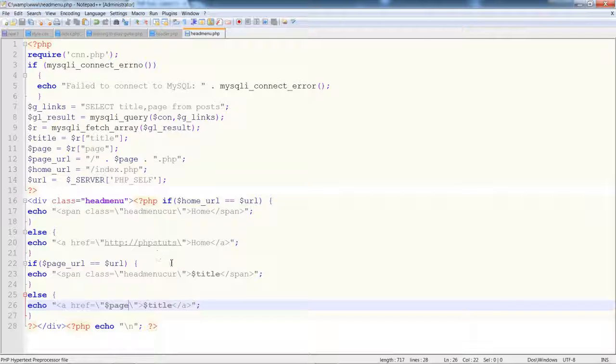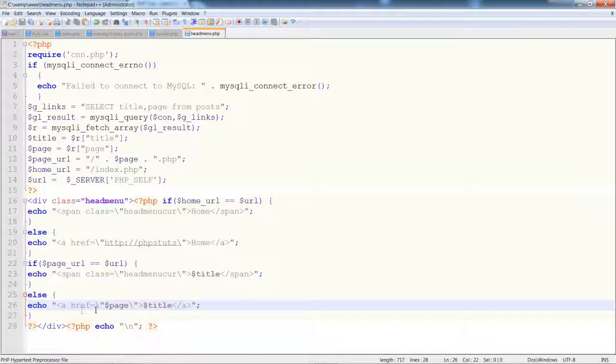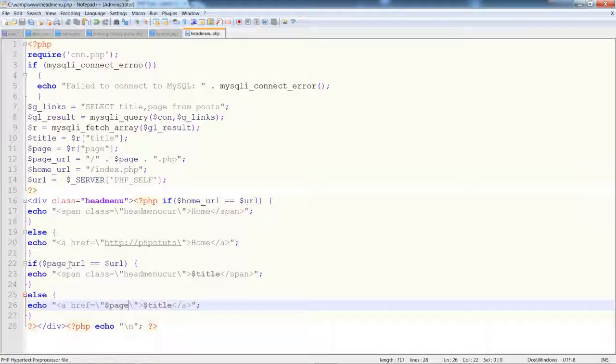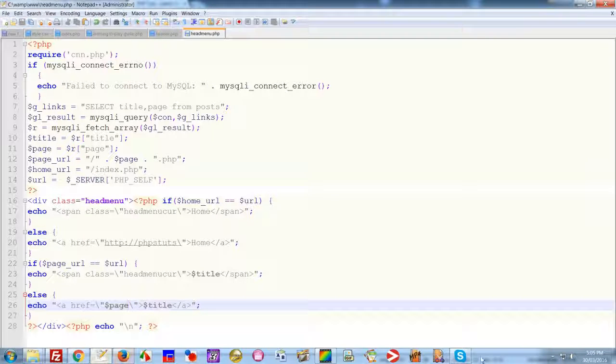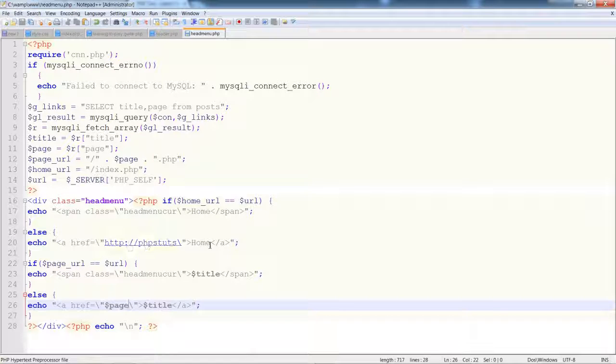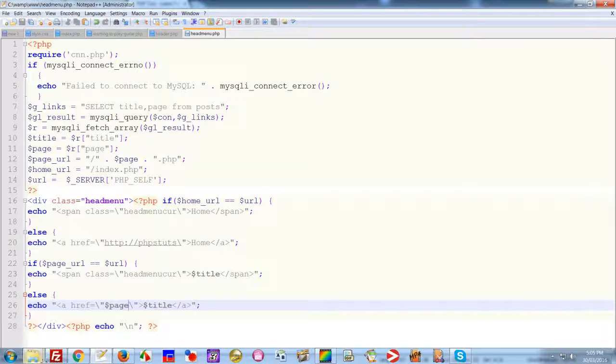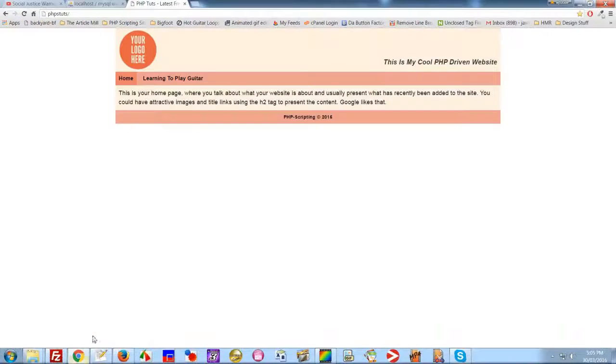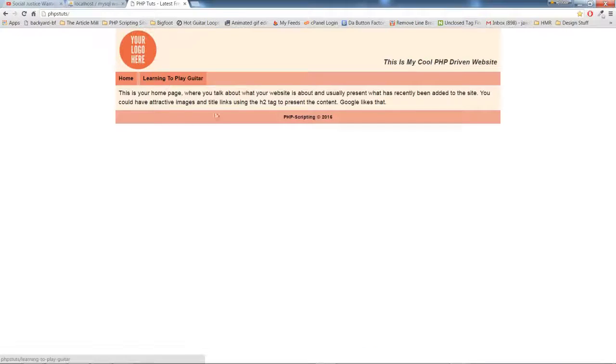By calling the PHP_SELF again, matching it with whichever page we're on. So if the home URL equals URL, which is PHP_SELF, show that that link is currently active.